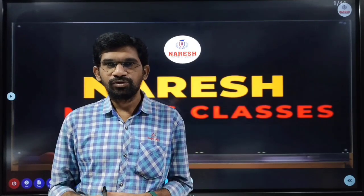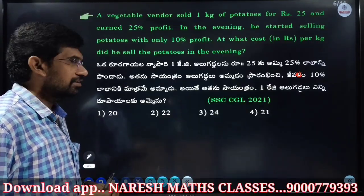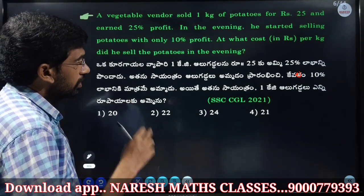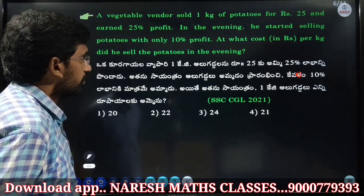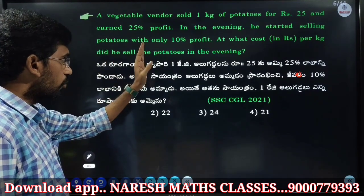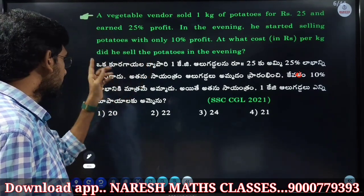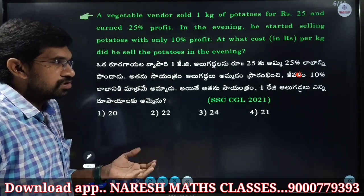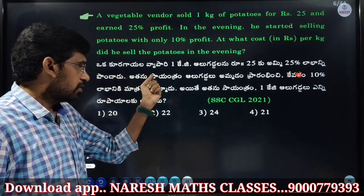Hi, namaste. Welcome to Naresh Maha's Classes. Problem: a vegetable vendor sold one case of potatoes for 25 rupees and earned 25 percent profit. In the evening, he started selling potatoes with only 10 percent profit. At what cost per case did he sell the potatoes in the evening?